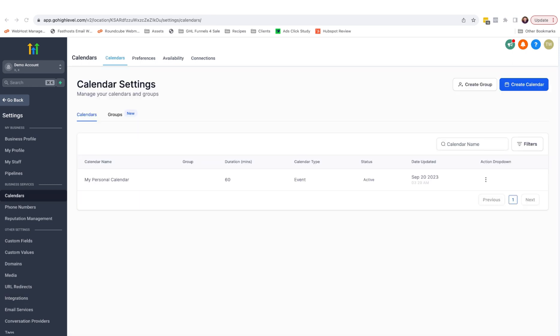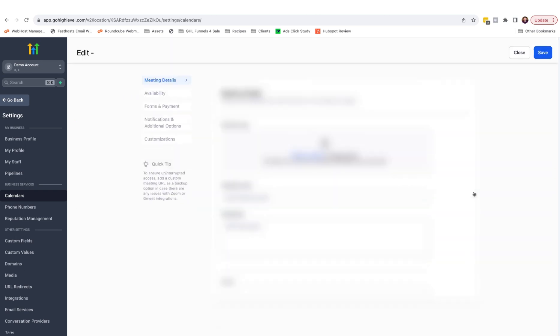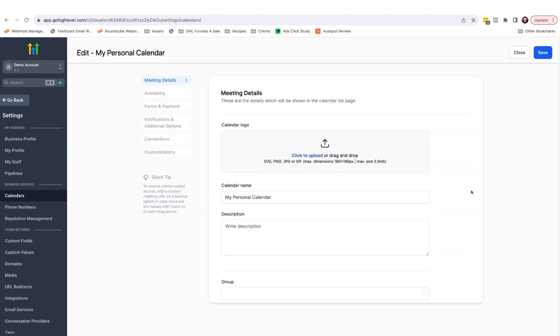With the connection now made to Google calendars, and it's a very similar process in Outlook calendars as well, return to your calendar settings and come over to the drop down and click edit. This will bring up the advanced settings within the calendar. From here, we can adjust the main settings.